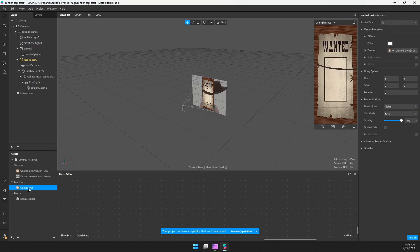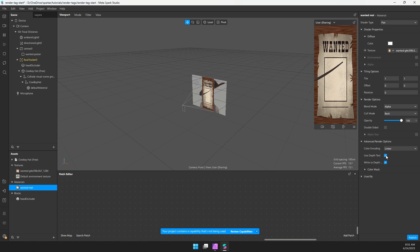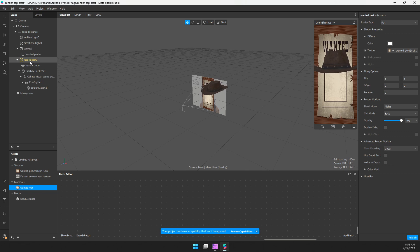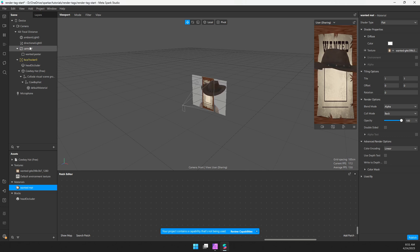So I'm going to select that material, advanced render options, turn off use depth test, turn off write to depth.